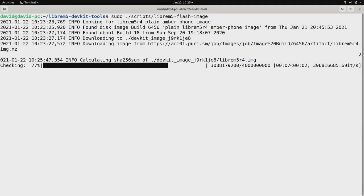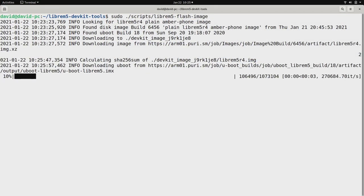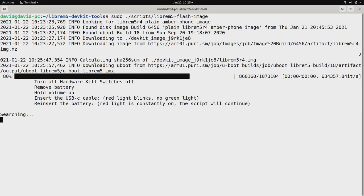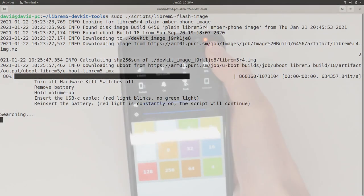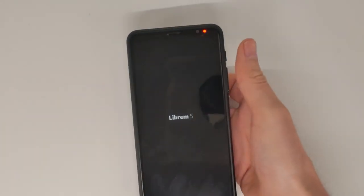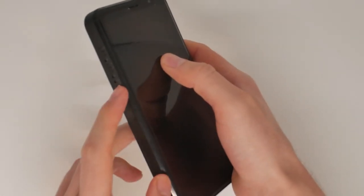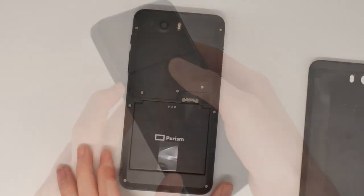After download, the script verifies the image is intact, then prompts you to attach your Librem 5 in Flash Mode for flashing. To boot into Flash Mode, you'll need to disconnect and power down the Librem 5. With the phone off, remove the back cover and pull the battery.